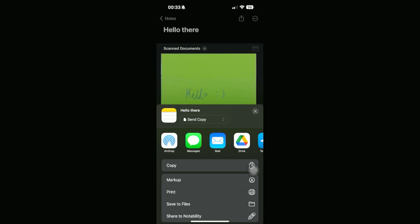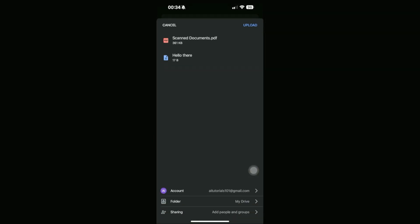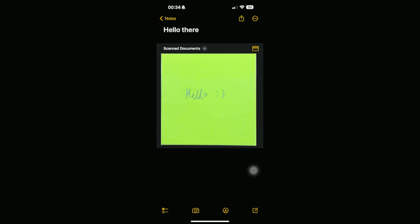Choose Google Drive or any form of cloud service that you want, and then this will show you which documents will be uploaded. I do have this Hello There iPhone note right here, and I also have the scan documents which is in PDF form. Go ahead and choose the folder that you want to upload this to, and then just click on Upload right here. That would upload it into your Drive.